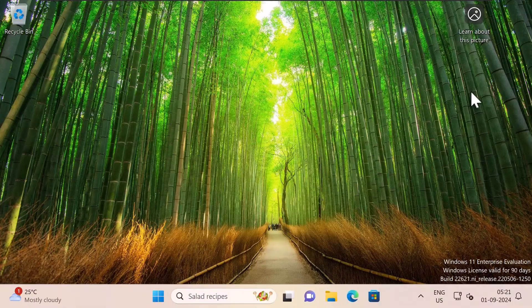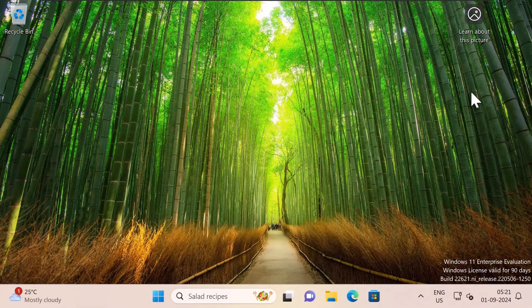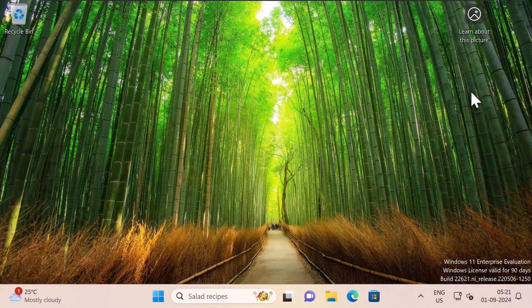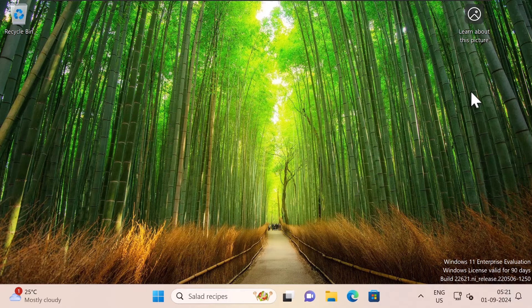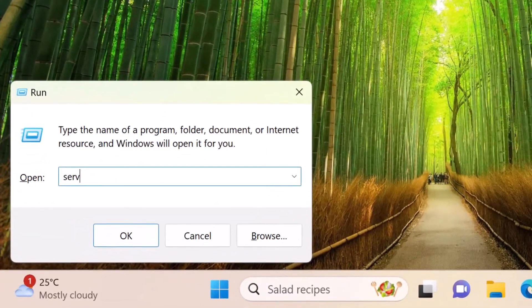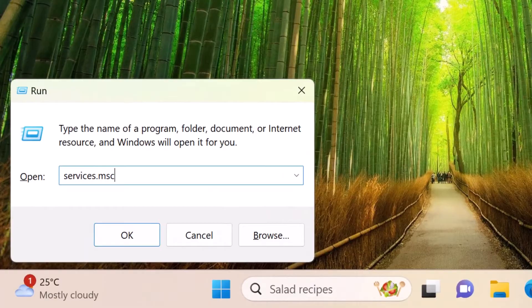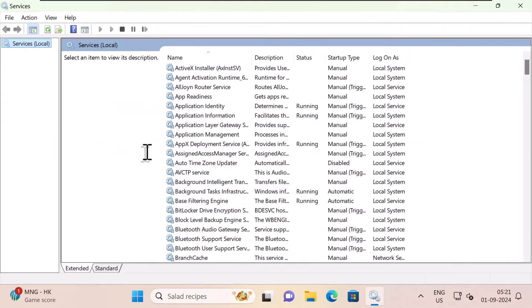Now the second method which I'm going to show you is to disable the Windows update service. So I'm going to open up services, press Windows button and R on your keyboard and type services.msc. Press enter. It's going to show you a list of services.